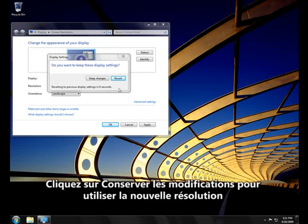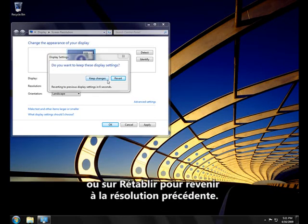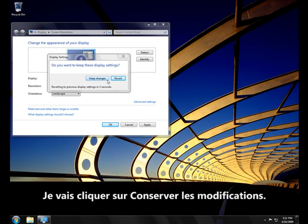Click Keep Changes to use the new resolution, or click Revert to go back to the previous resolution. I'll click Keep Changes.